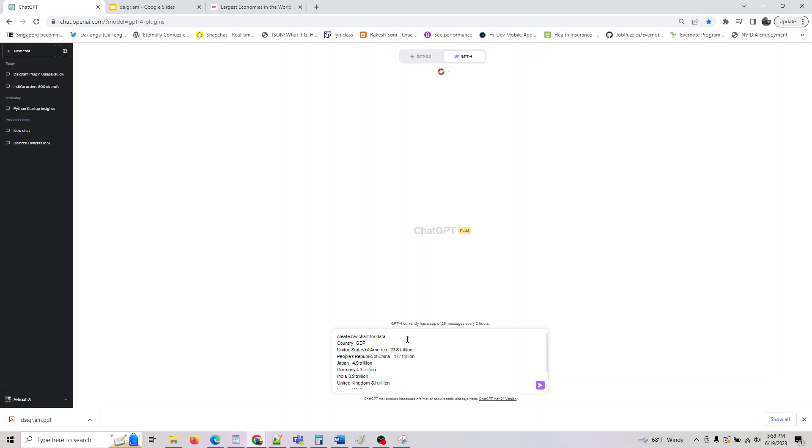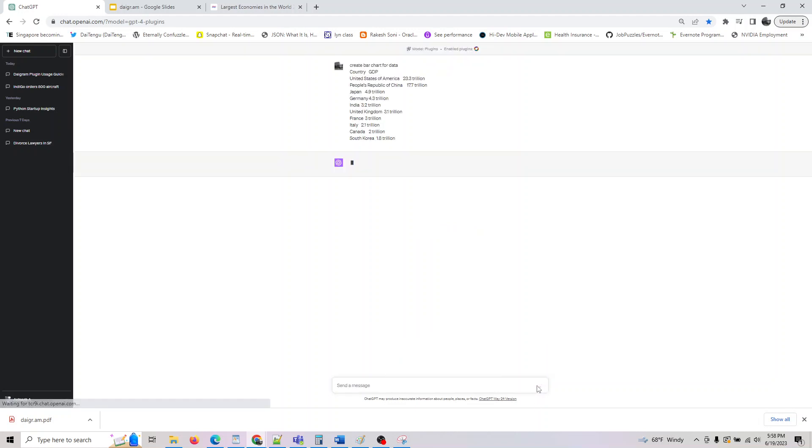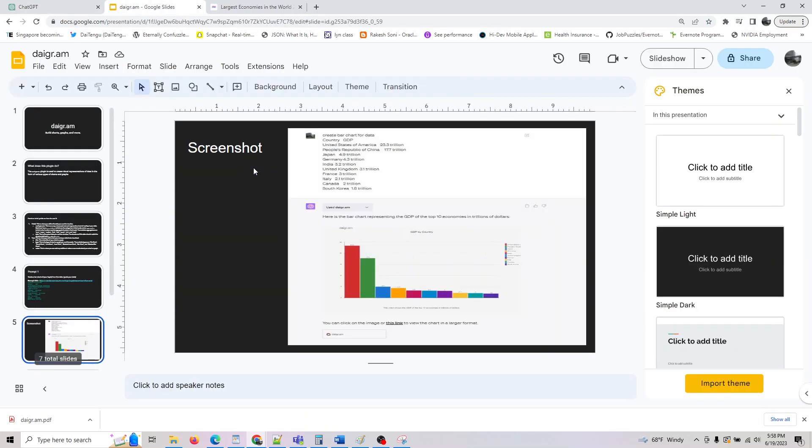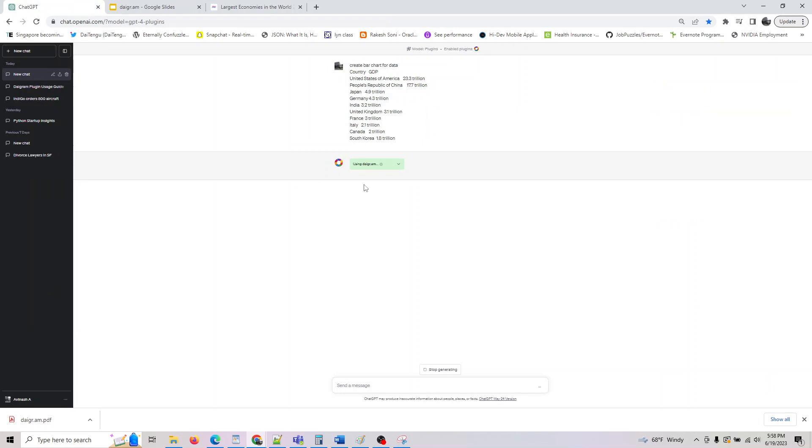And it has the data of 10 economies basically. So let's see what it does for us. As you can see here, it will give you a chart, and it's an interactive chart.